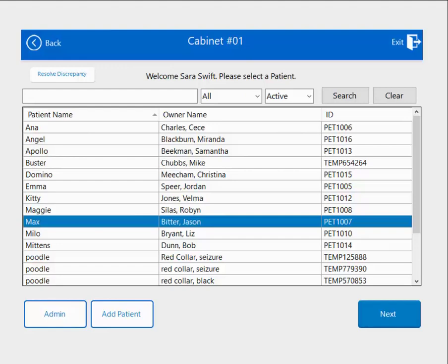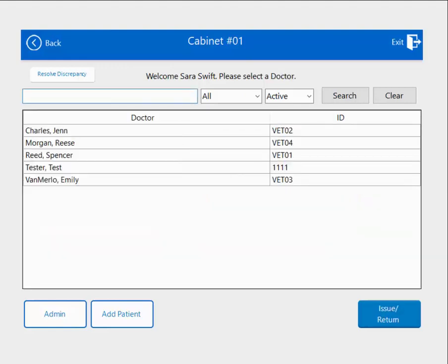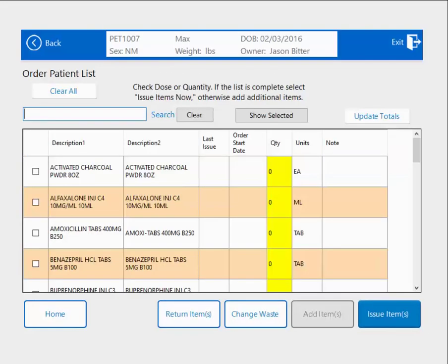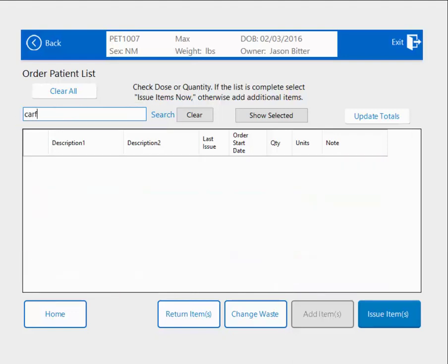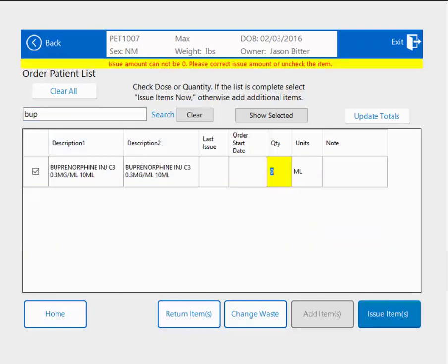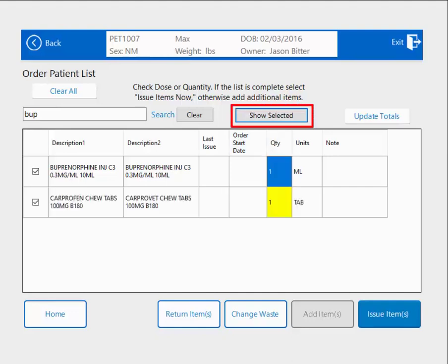First, I need to select my patient Max, hit Next, choose my doctor, and hit Issue Return. This time the screen looks a little bit different — this is the Quick-to-Issue screen. Essentially, everything assigned to the cabinet is listed here. I'm going to use the search box to find the items I had originally issued: 100-milligram Carprofen, one tablet, and Buprenorphine, 1 mil. Now I'll hit Show Selected, and it brings up everything I chose to be issued out. These are the same items that were on the profile when we were in Profile Mode. I hit Issue Items.